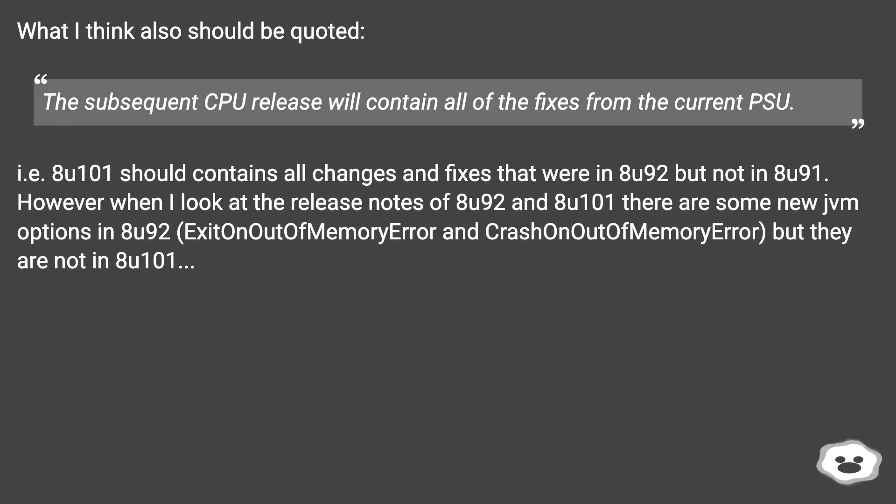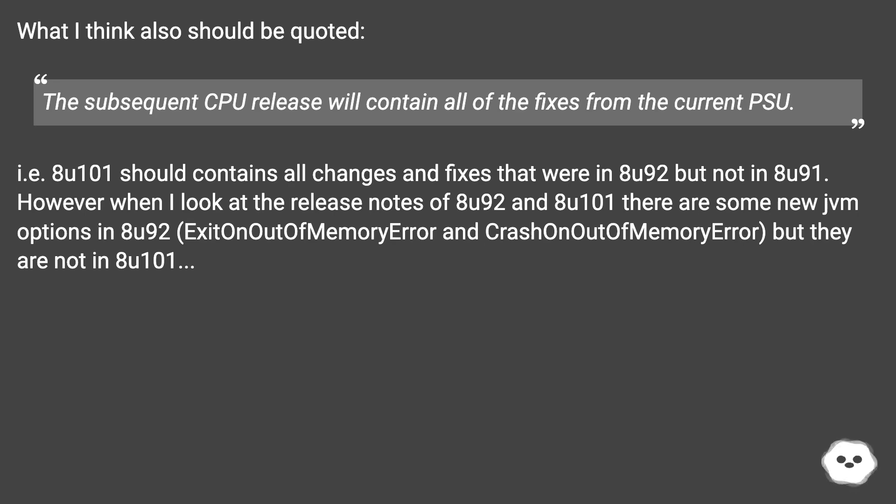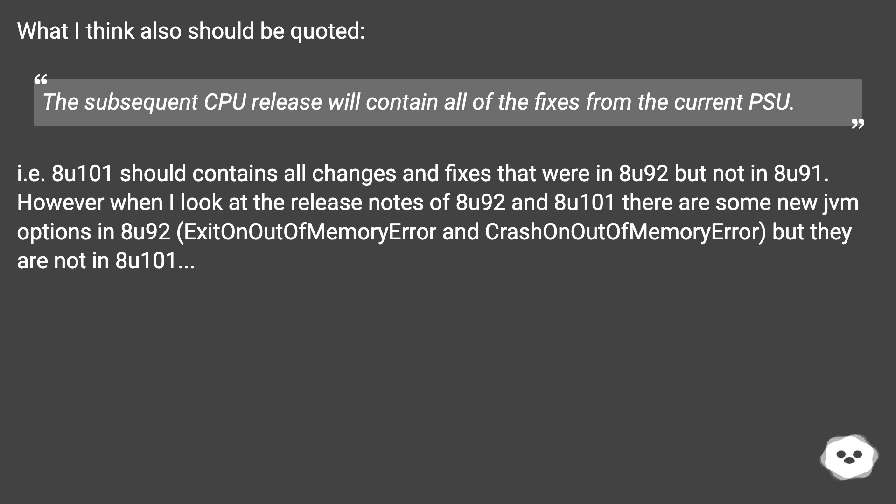What I think also should be quoted: The subsequent CPU release will contain all of the fixes from the current PSU. i.e. 8U101 should contain all changes and fixes that were in 8U92 but not in 8U91. However when I look at the release notes of 8U92 and 8U101 there are some new JVM options in 8U92, ExitOnOutOfMemoryError and CrashOnOutOfMemoryError, but they are not in 8U101.